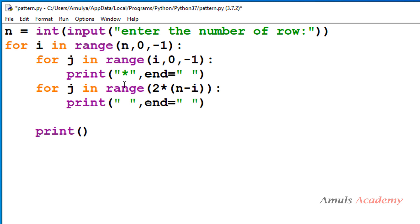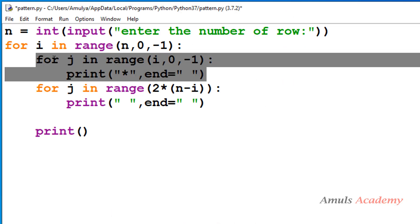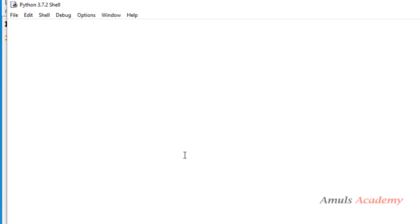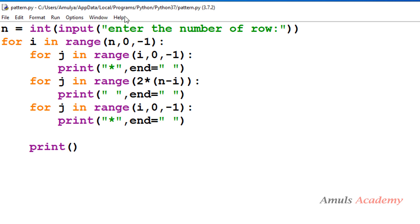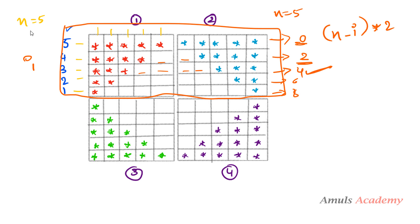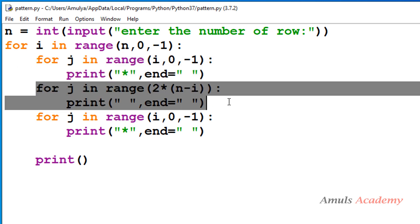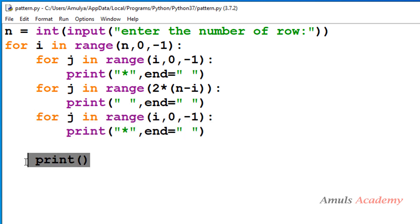After printing the spaces we want to print the stars for pattern 2 — 5 stars, 4 stars, 3 stars, 2 stars, 1 star. This pattern is the same as pattern 1, so I copy that inner for loop. Running with 5 rows now shows pattern 1 and pattern 2 together. We have three for loops inside the outer row loop: one for pattern 1 stars, one for the spaces, and one for pattern 2 stars. The print() at the end handles the newline.